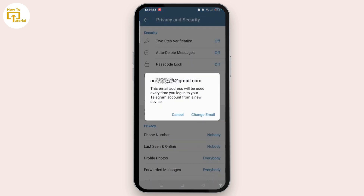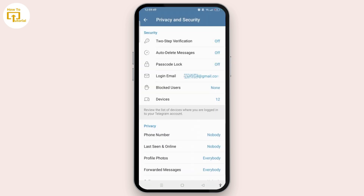It says that this email address will be used every time you log in to your Telegram account from a new device. From here, you can easily change your email. In order to add an email, you just have to select two-step verification.